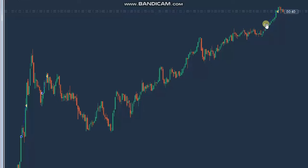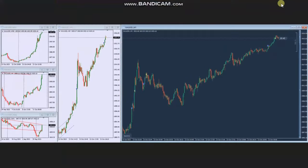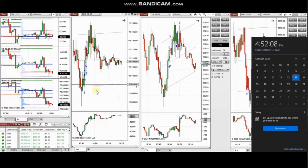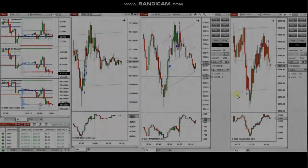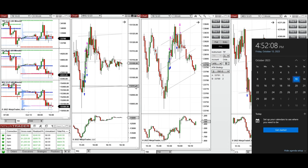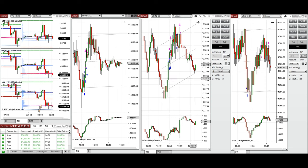The next few trades are those I took during the New York market session. A video with detailed explanation was sent to students yesterday, so I'm going to replay it here. These trades were taken on Friday, 13th of October 2023 on Nasdaq, Dow Jones, and S&P 500.